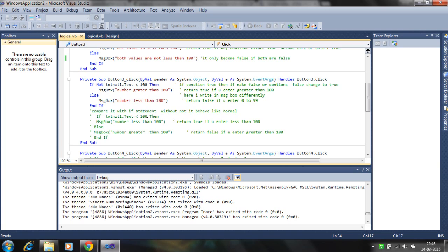Next is the NOT operator. Consider this expression: if the value is less than 100, then the number is less than 100. If you add NOT here, it will have a reverse impact on the statement. If the condition is less than 100 — which is true — then NOT makes it false. NOT enforces the statement to be false when the condition is true, and true when the condition is false. NOT simply makes true into false and false into true.